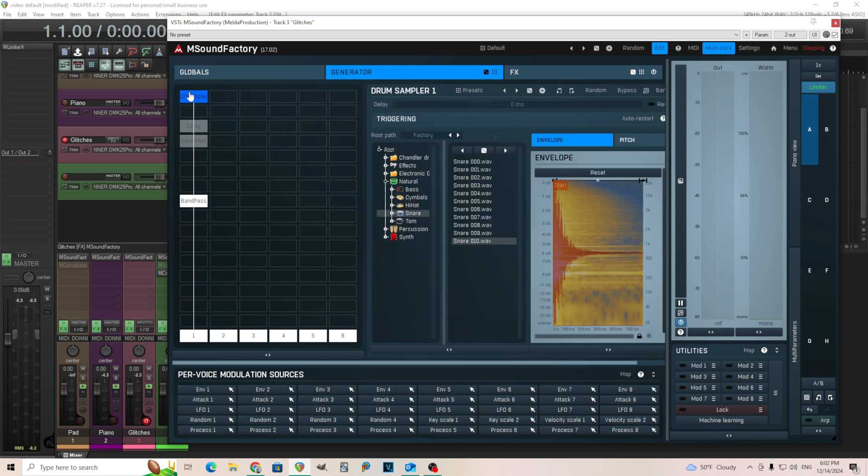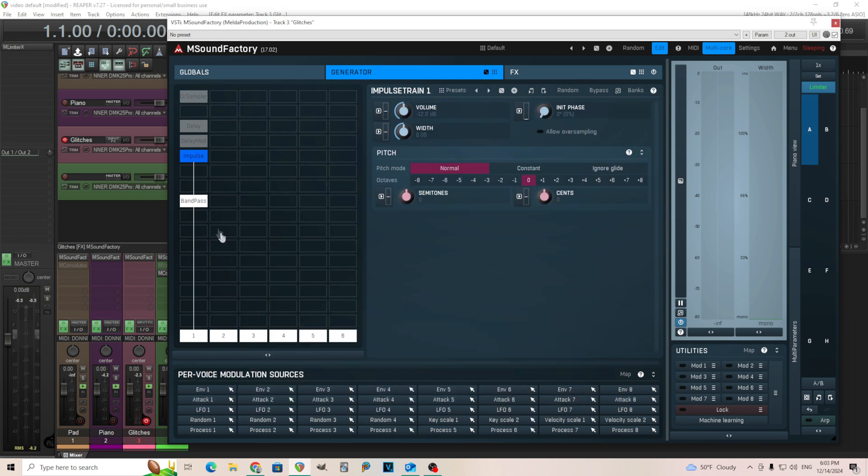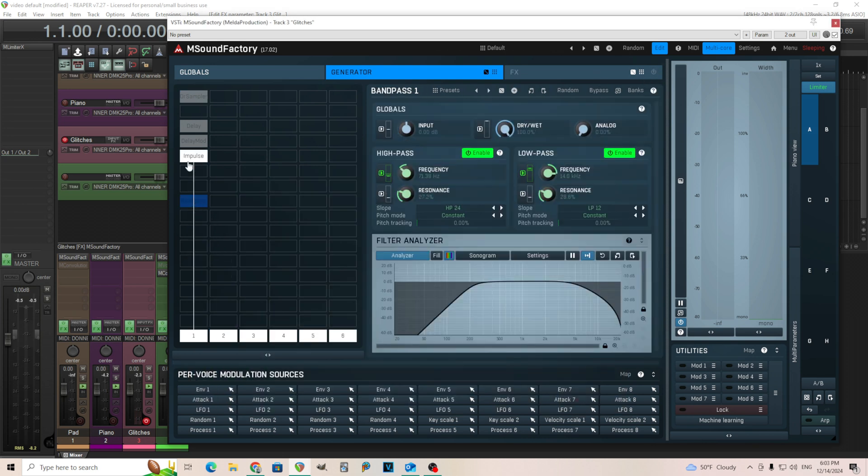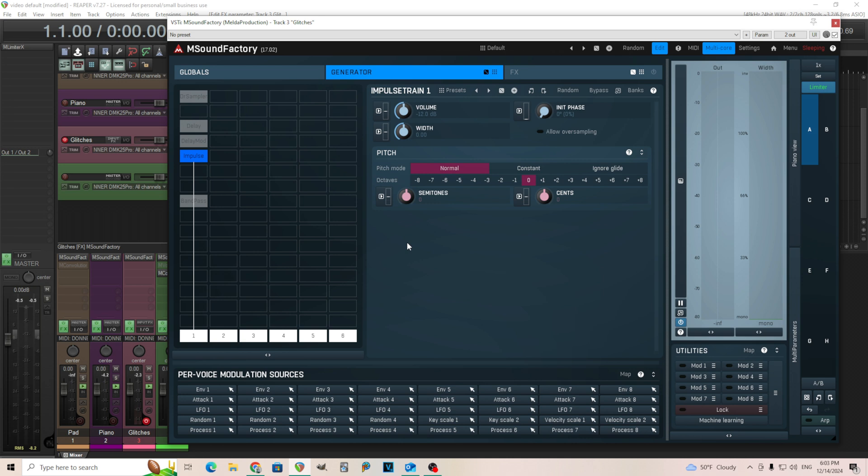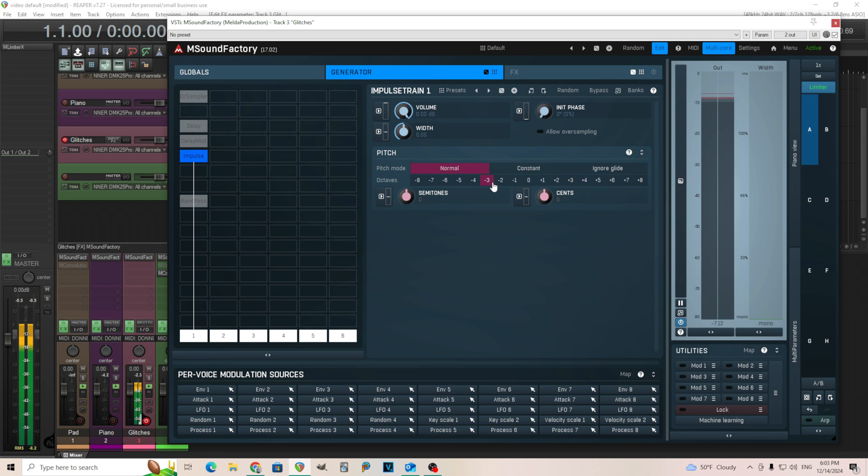Okay. But there's actually one more way we can kind of do this. Let's not use the delay mod and let's not use a sample at all. We're going to use the impulse train here. What this does, I'll turn the effects off for a second. If I play this, kind of hear like, it's kind of like a buzzing sound.